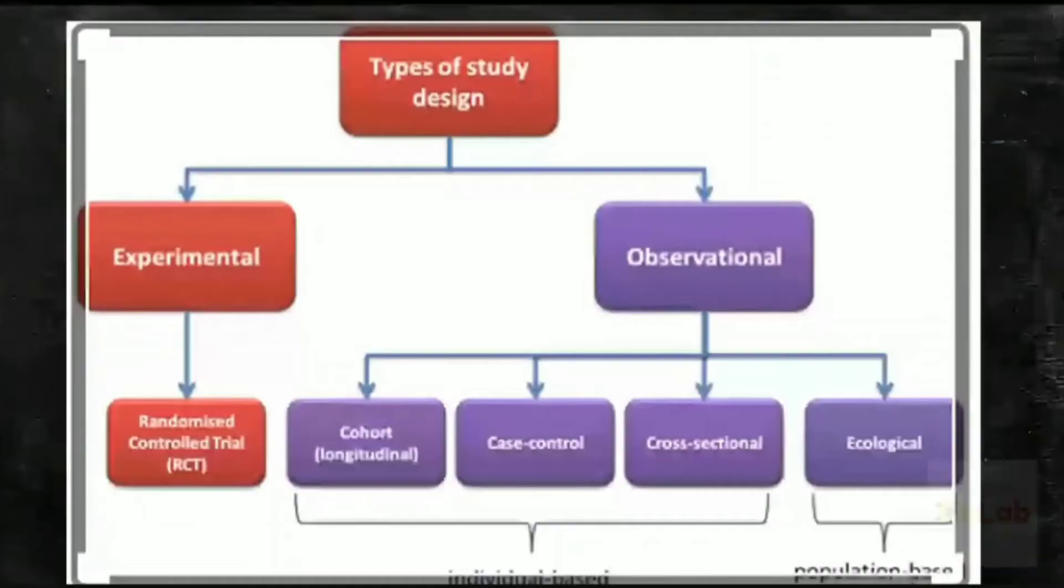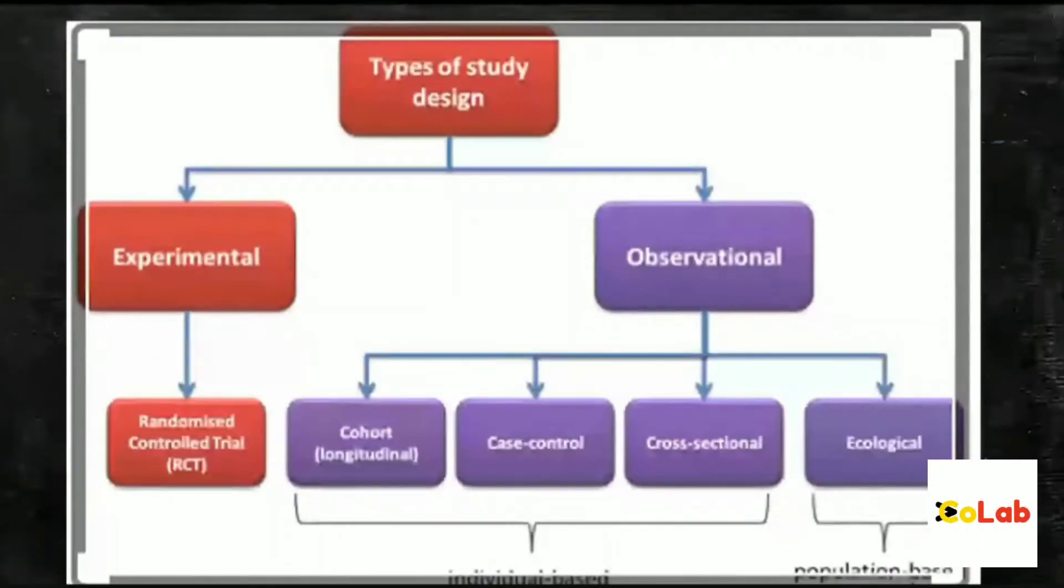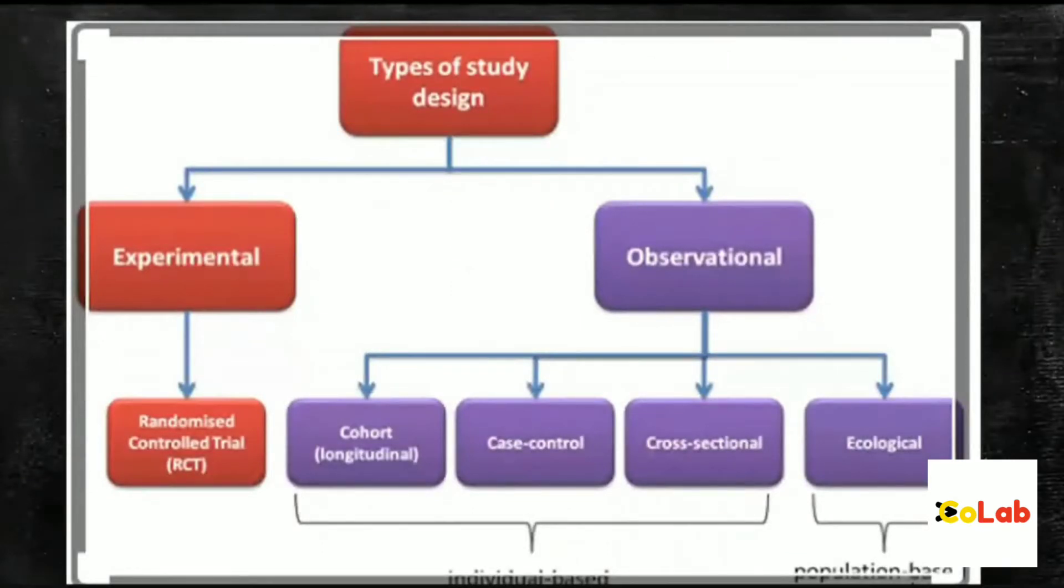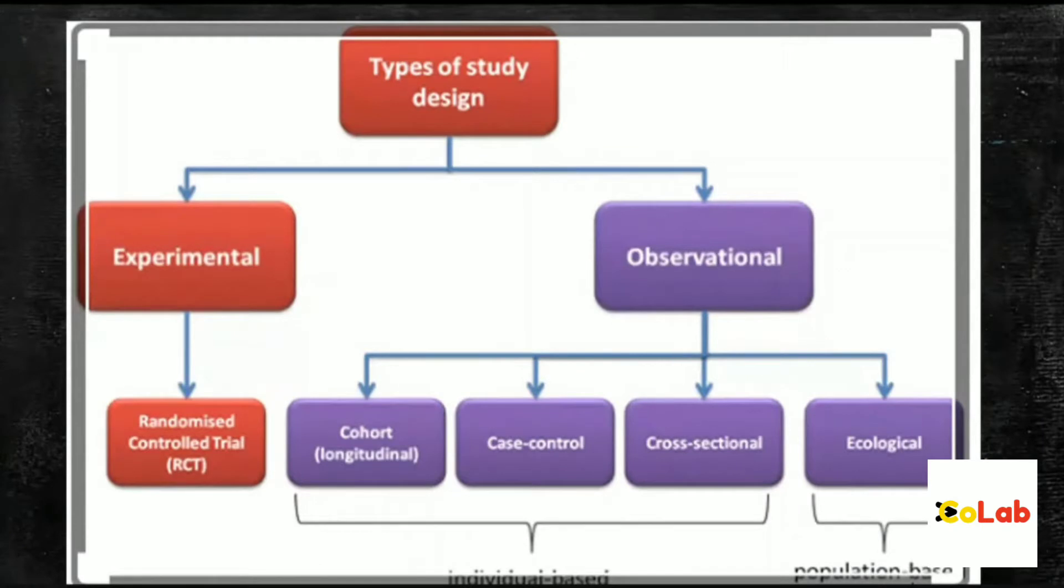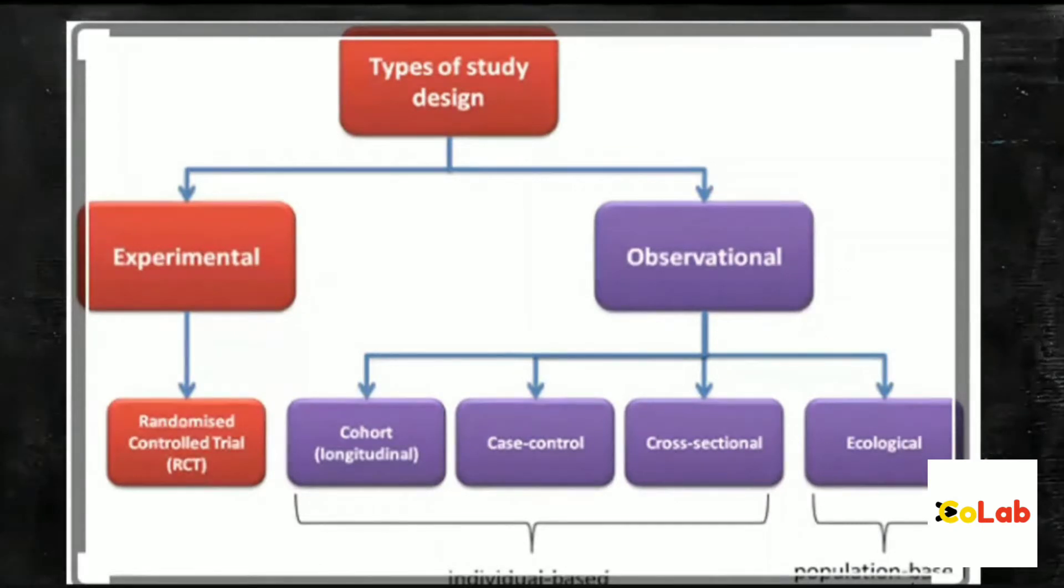There are broadly two main types of clinical studies. One is called the experimental study and the other is the observational study. Observational studies have four main topics: cohort, case control, cross-sectional, and ecological.